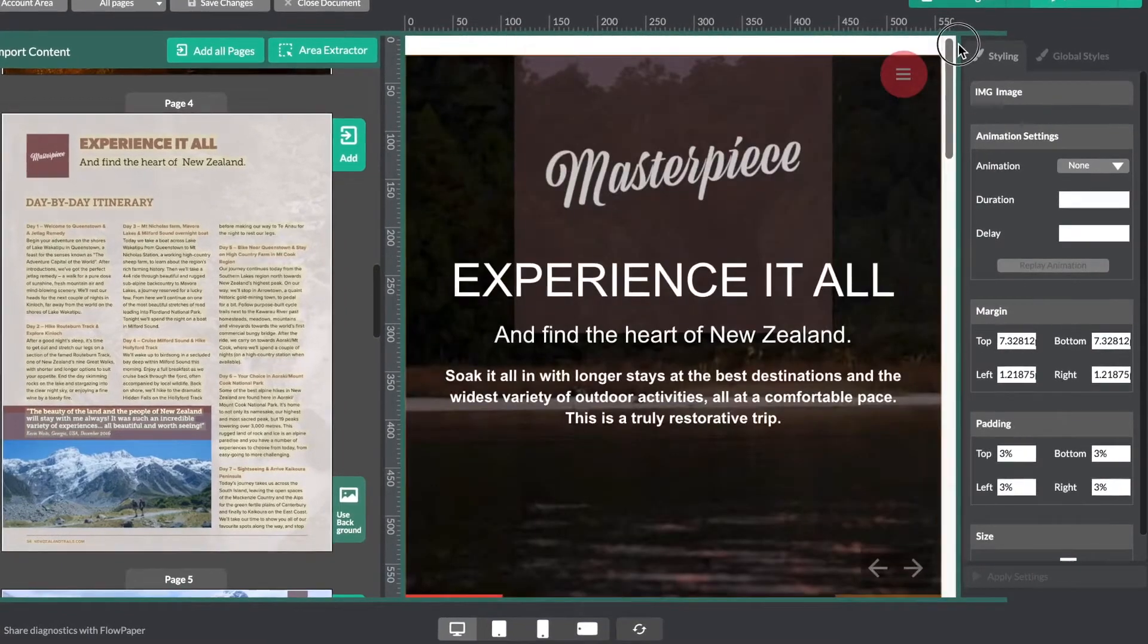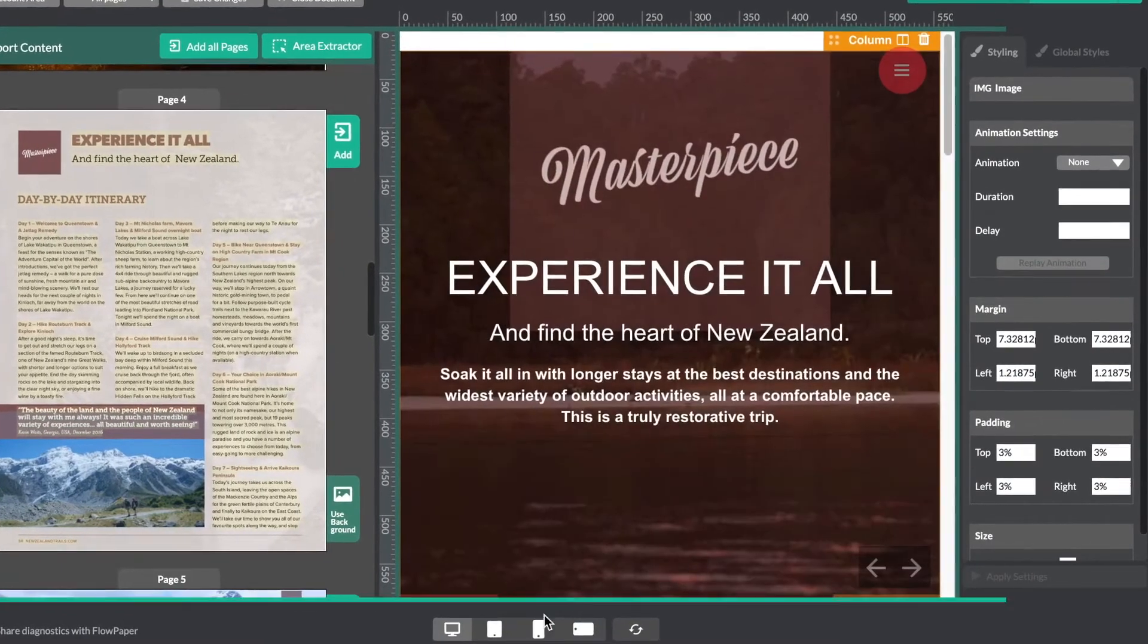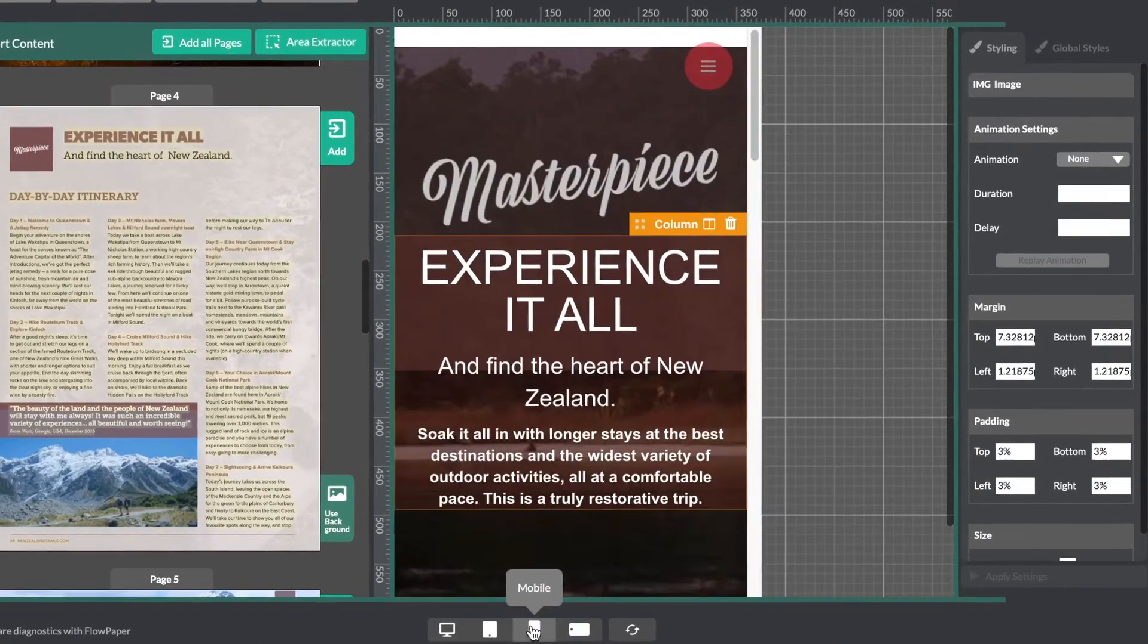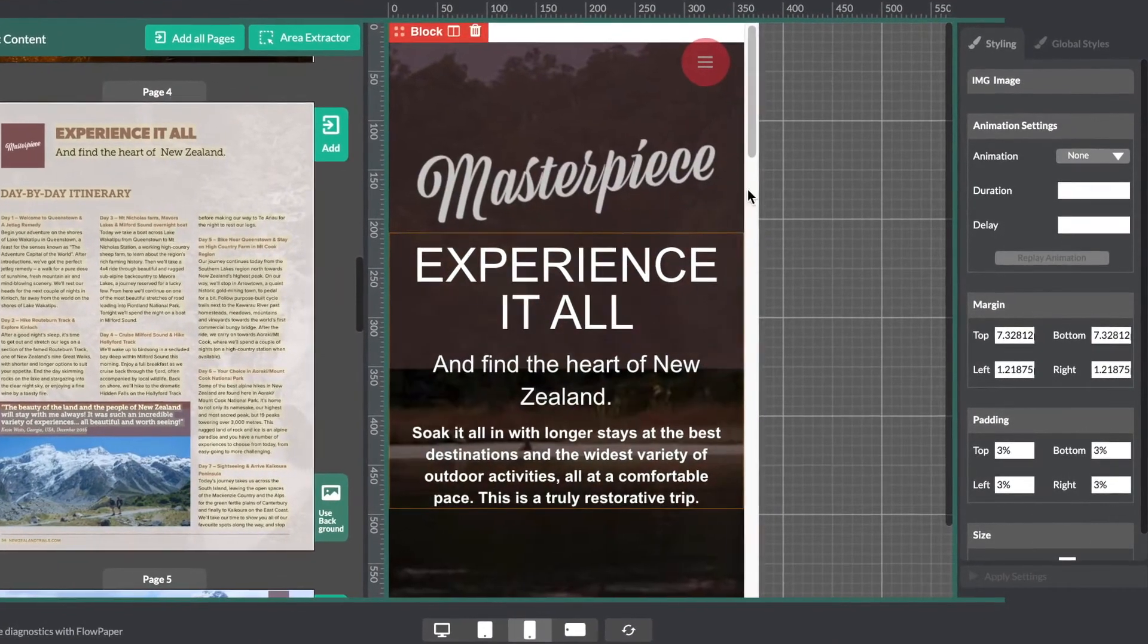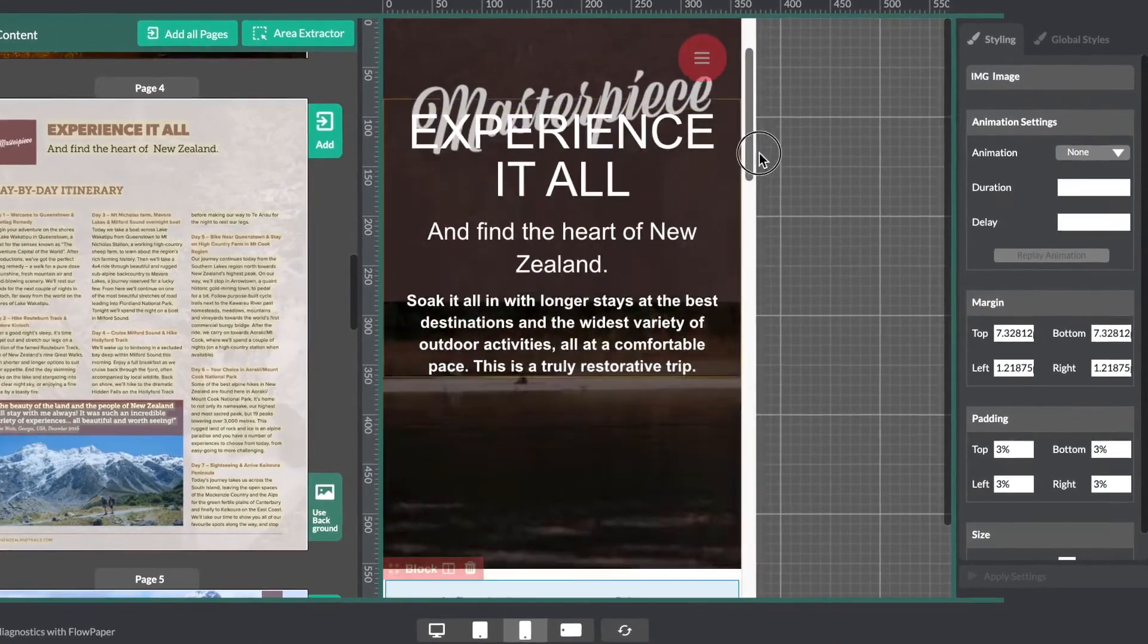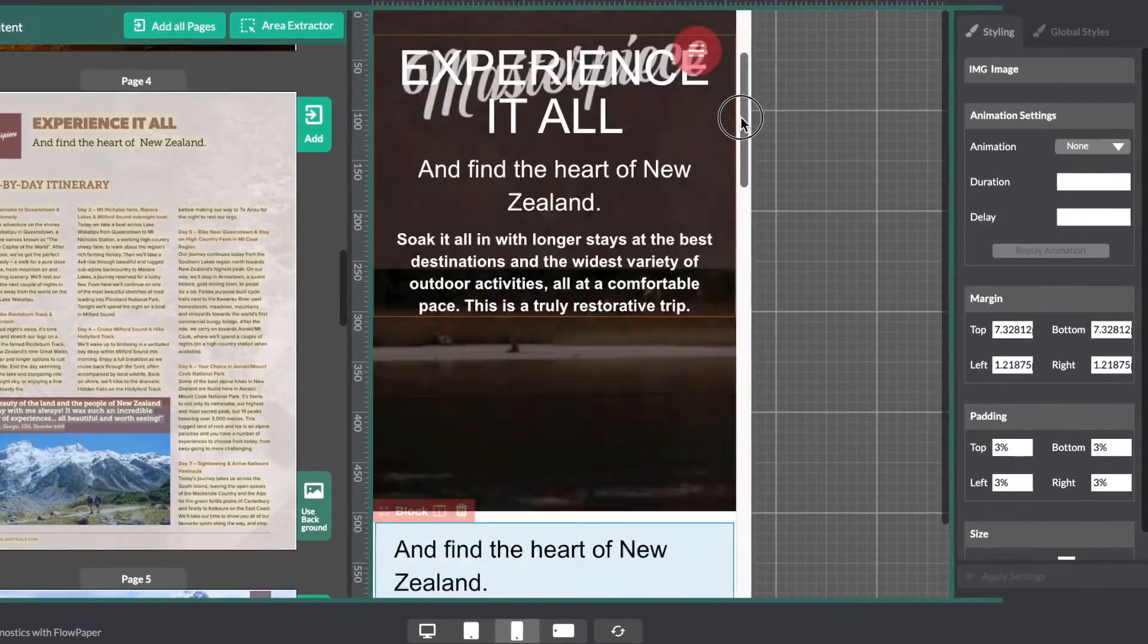Again, your publication will adapt to a mobile device. You can see that it is nicely responsive and that it all looks clear.